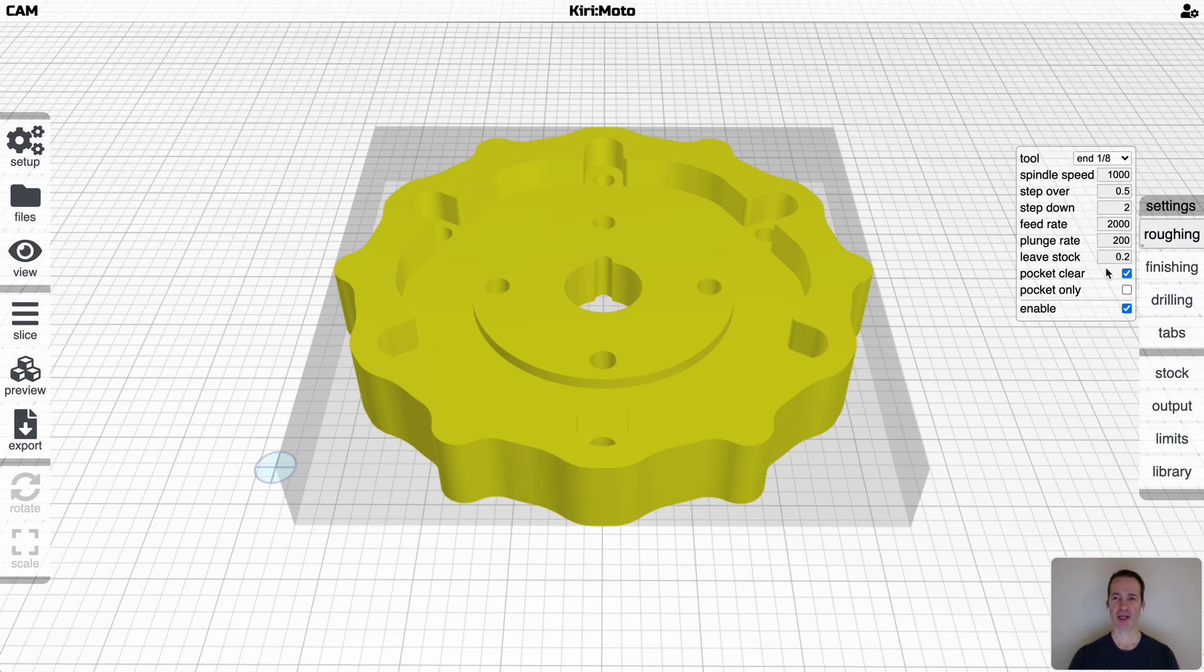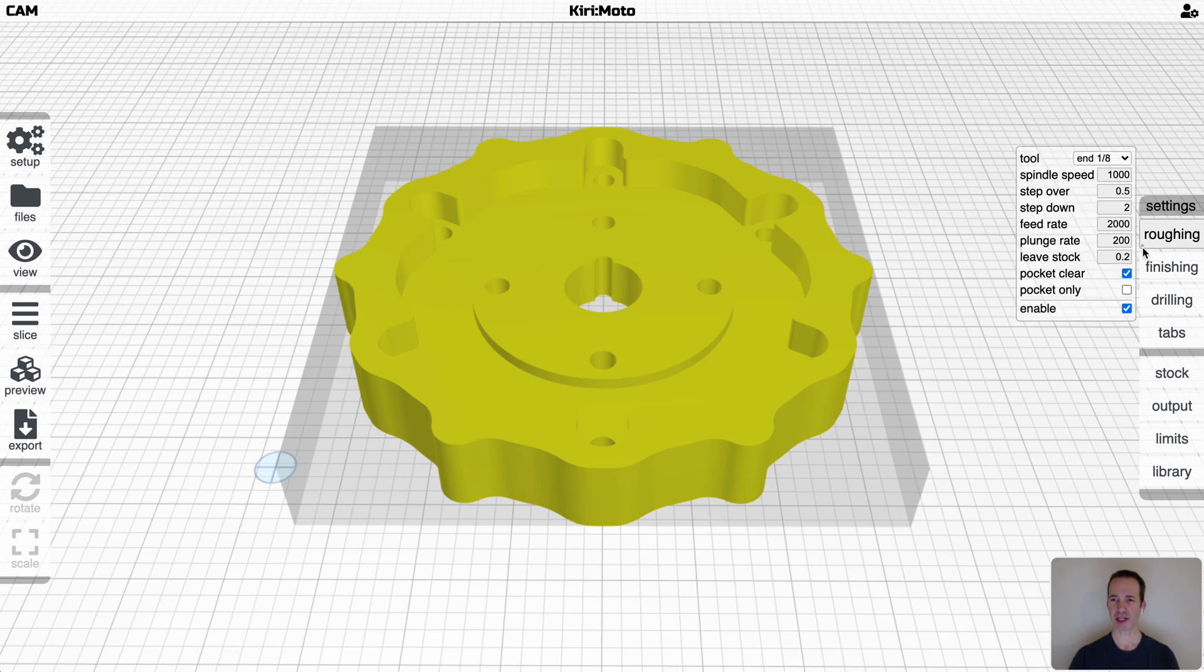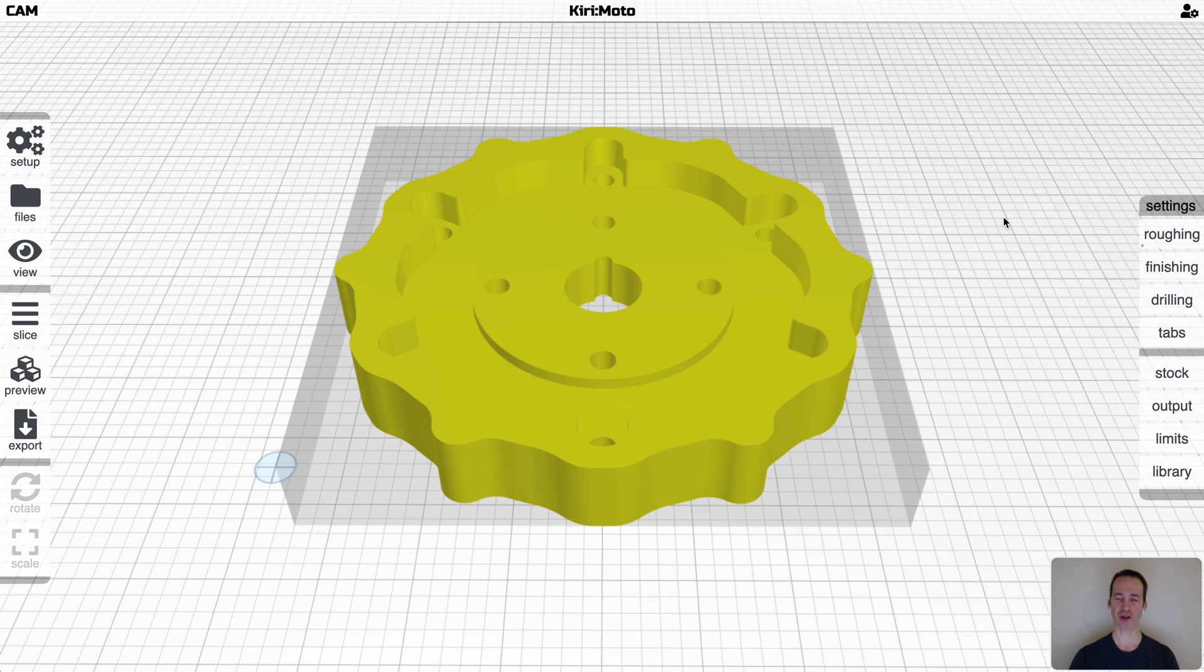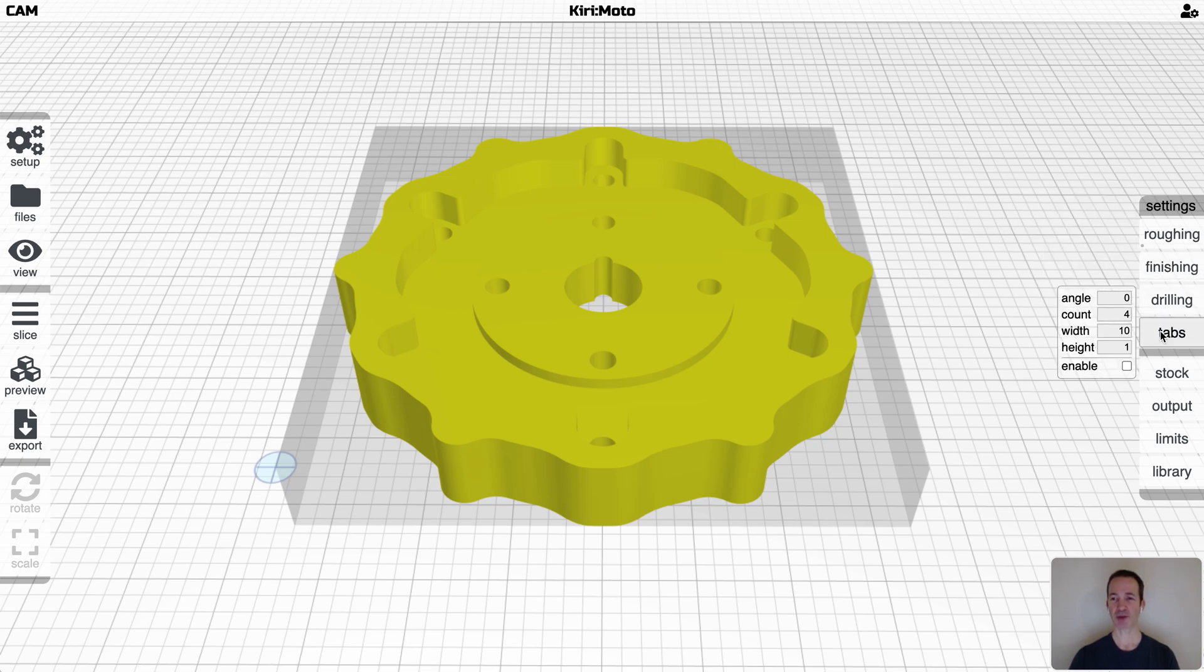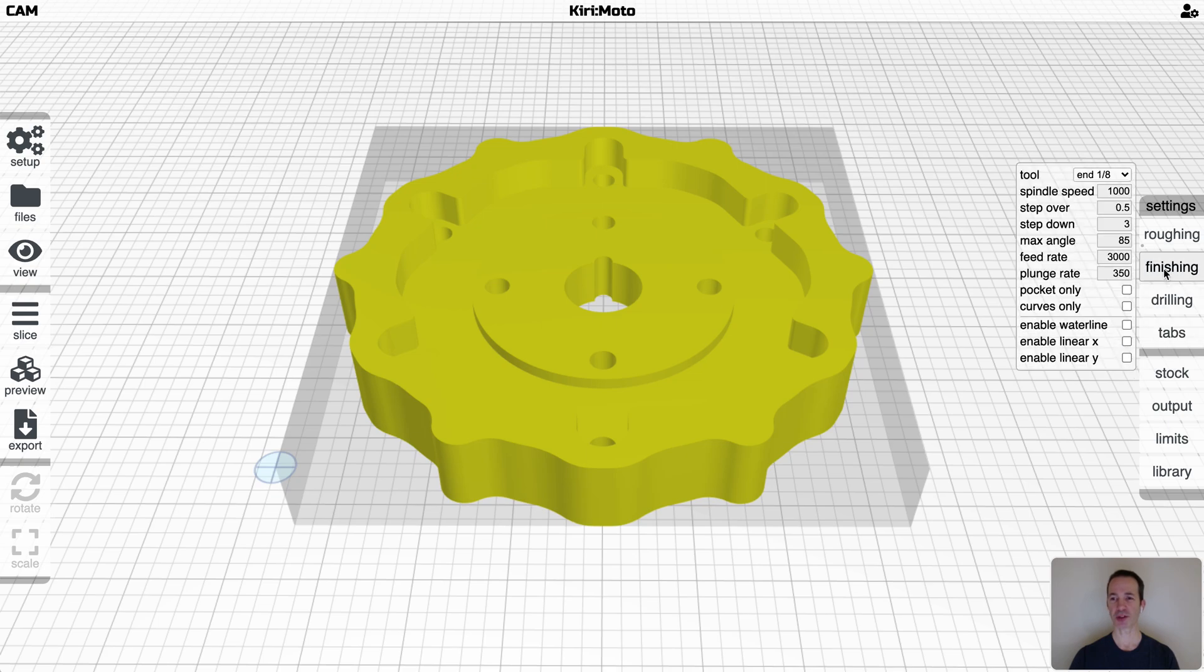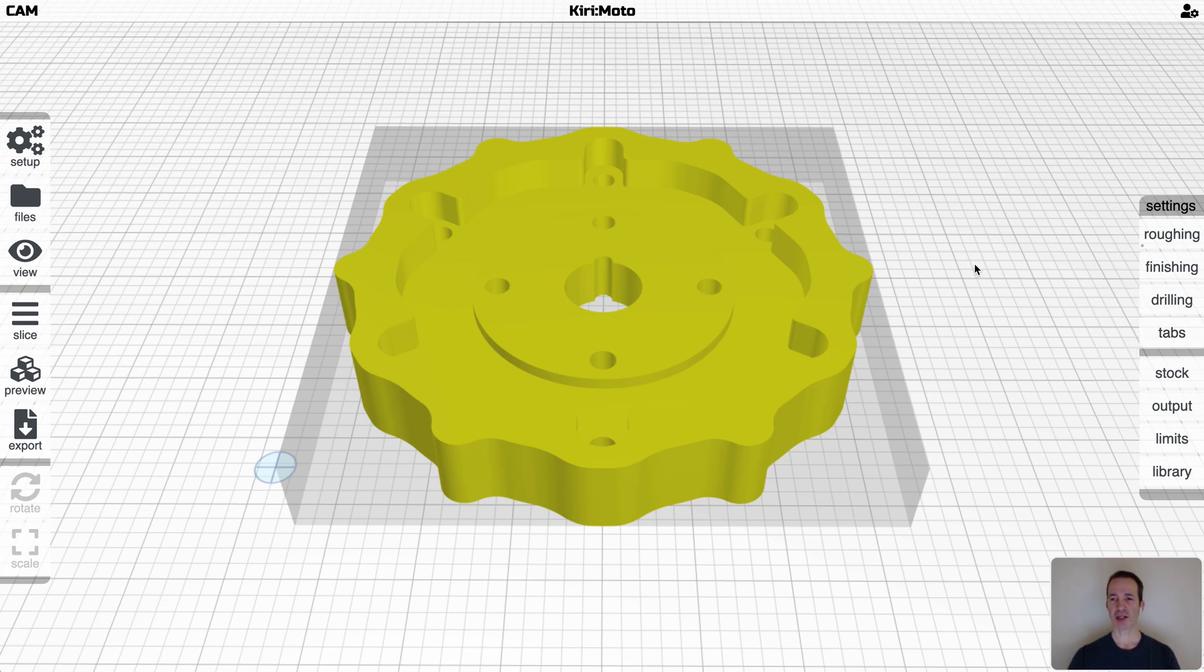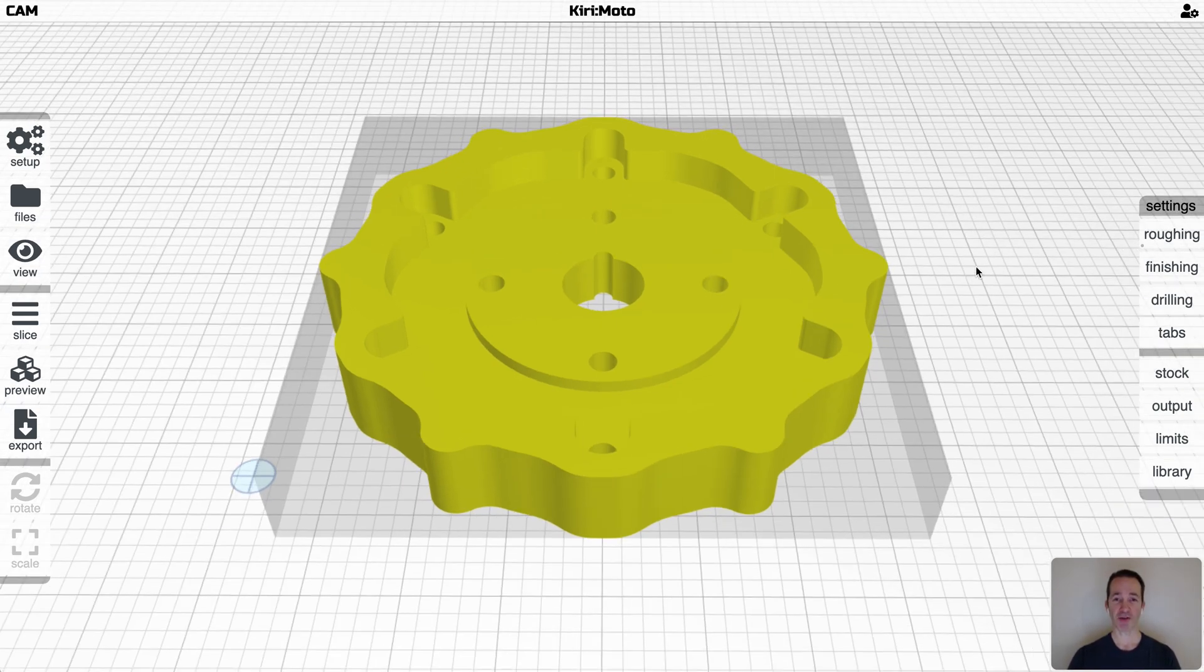Leave stock is how much of when it's cutting out and hogging out material, how much of a rough edge to leave for the finishing pass, which we'll get into. What you will see is that there's a dot down here, and that means that roughing is enabled. So you have a visual cue when you're not on the menu that roughing is enabled, finishing, drilling, and tabs are disabled. If I go in here and click that, you'll see the dot up here next to tabs. This just shows you that right now I'm just going to do a roughing pass.